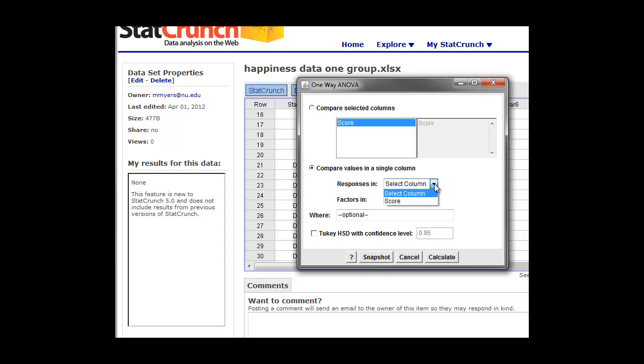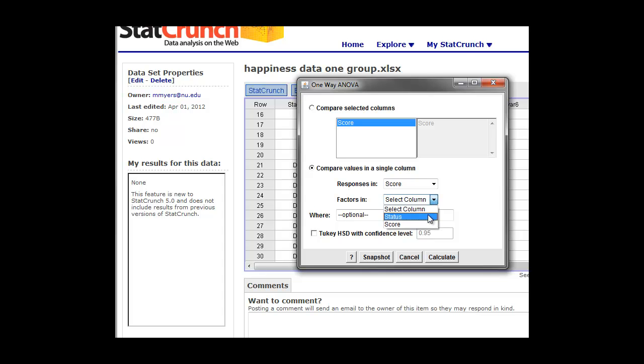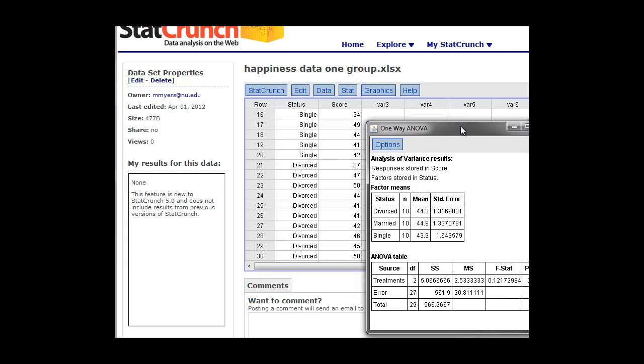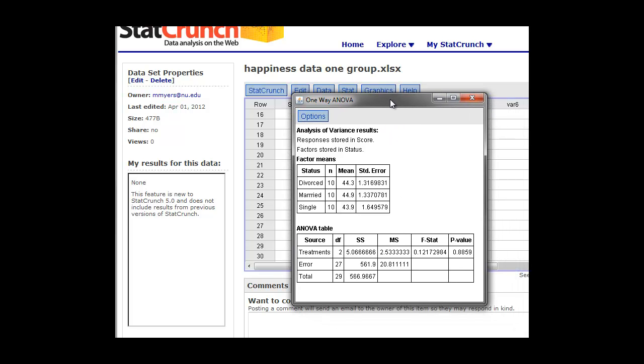And unlike before, we're going to be able to select the column for score, and the factor is going to be their marital status. So unlike with the two sample t-test where we had to split out the cells, here we can do it right in the column and get the software to calculate the result. So we'll just click on calculate and we have our results.